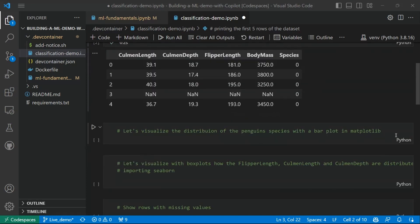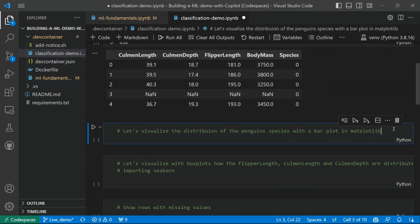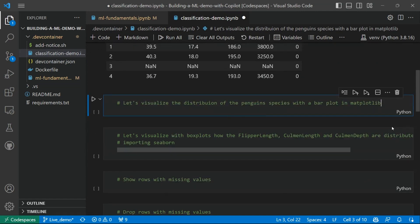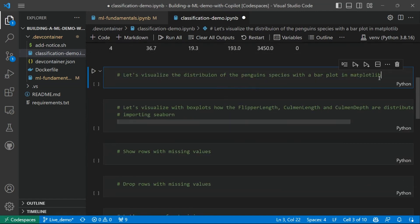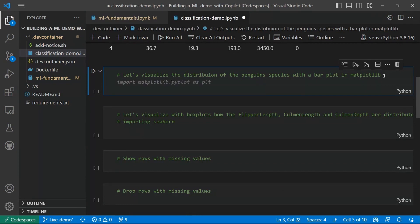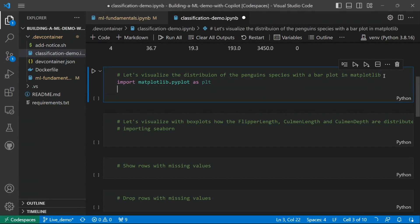So the next prompt will be to Copilot: Let's visualize the distribution of the penguin species with a bar plot using matplotlib. The first suggestion of Copilot is, of course, to import the library we need.